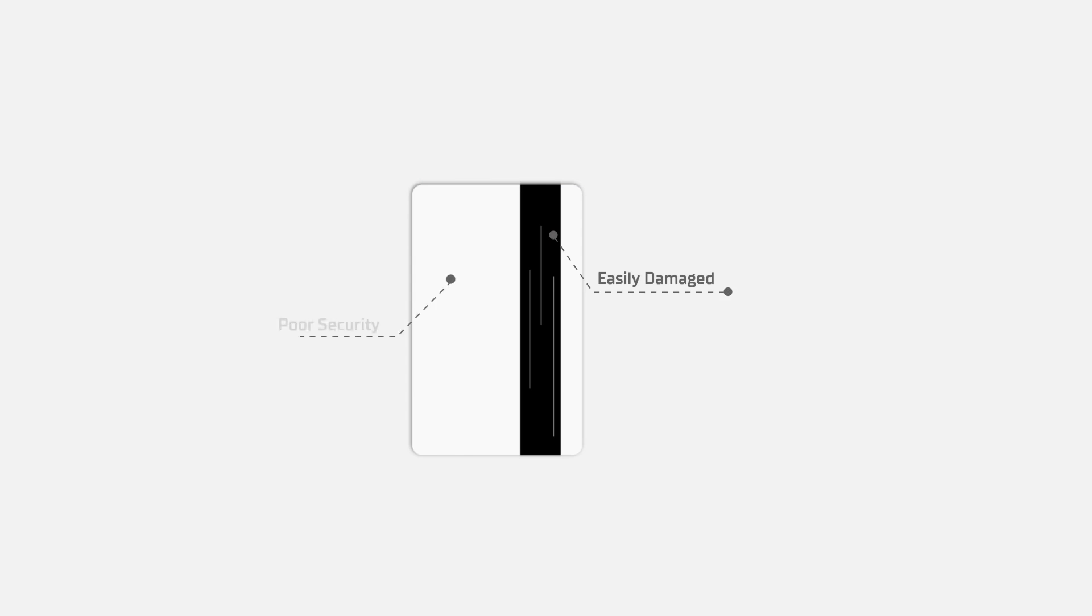They have weak security, making them easy to clone, and the contact-based swipe method leads to wear and tear, requiring frequent replacements.